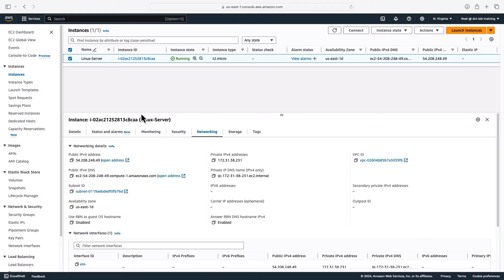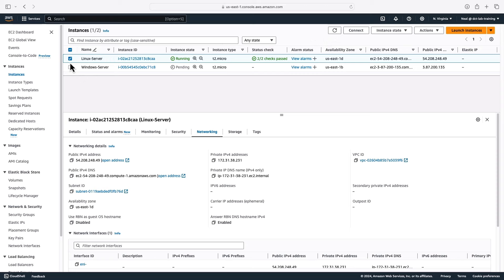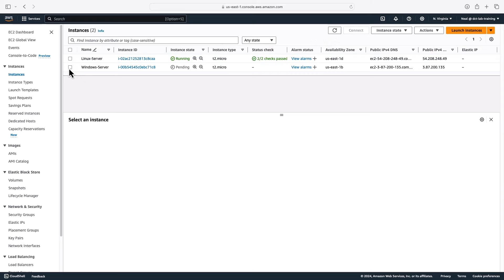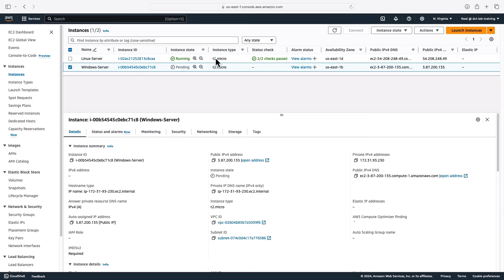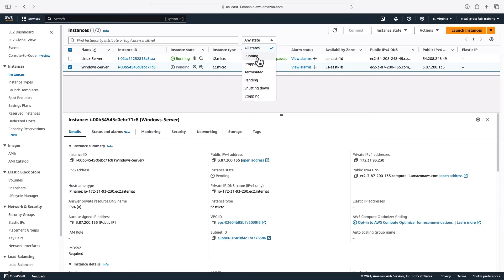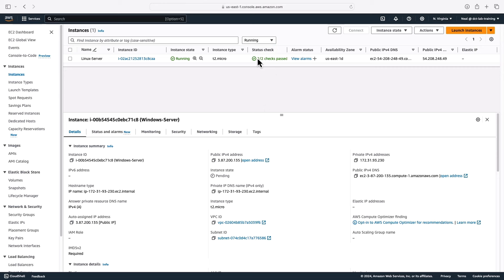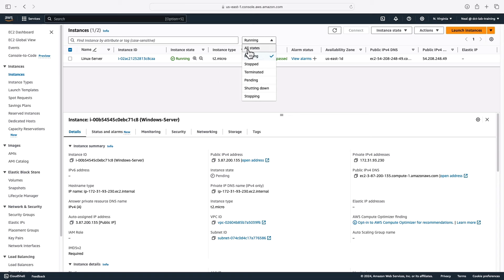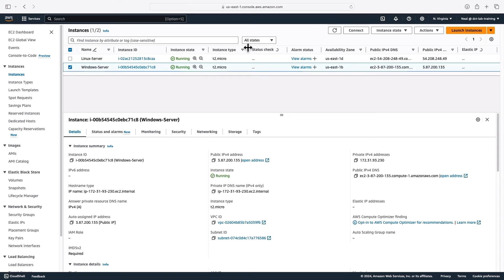Going back and refreshing the page, we can see two different instances. By the way, you can filter by state up here — for example, filter by running to only see running instances. Sometimes that's set by default, so if you can't see what you're expecting, make sure it's set to All States.